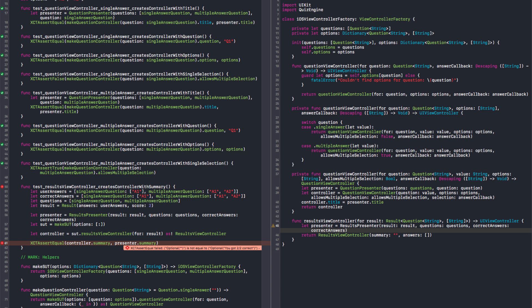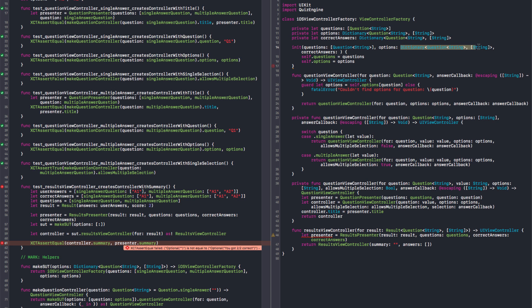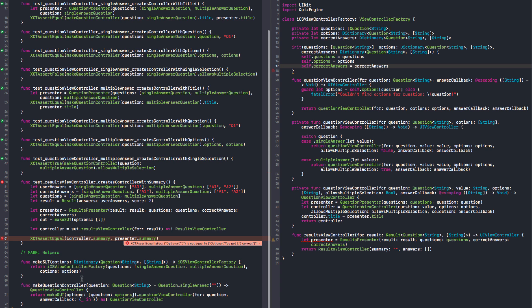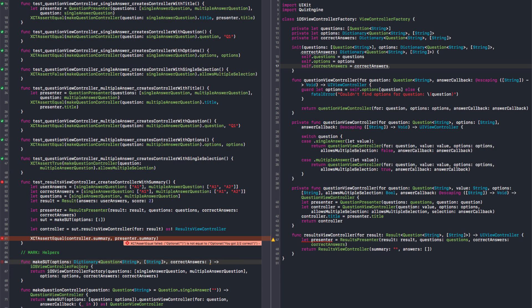That makes sense, so we need the correct answers here. And we can pass it here with the same type as the options. In here we need to pass it as well. Correct answers is correct answers. And we need to pass it here. And this one is the default value — because in the question tests, we don't care about this. Exactly. And we can pass our correct answers.